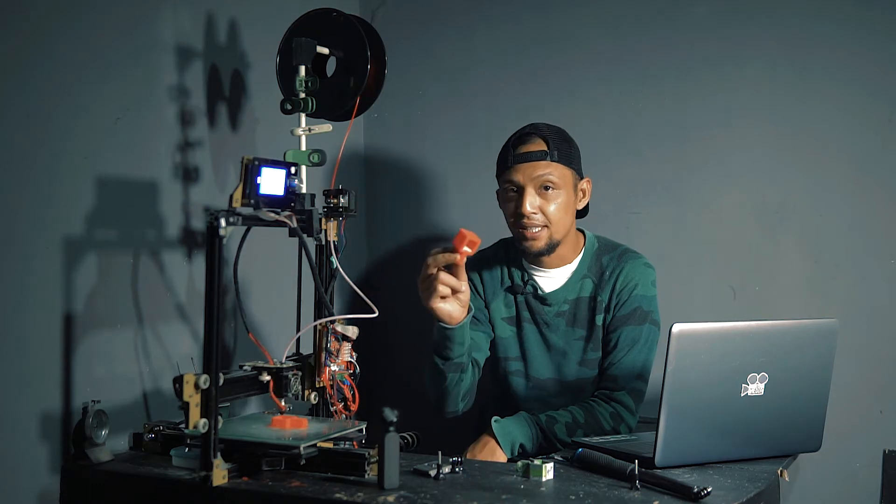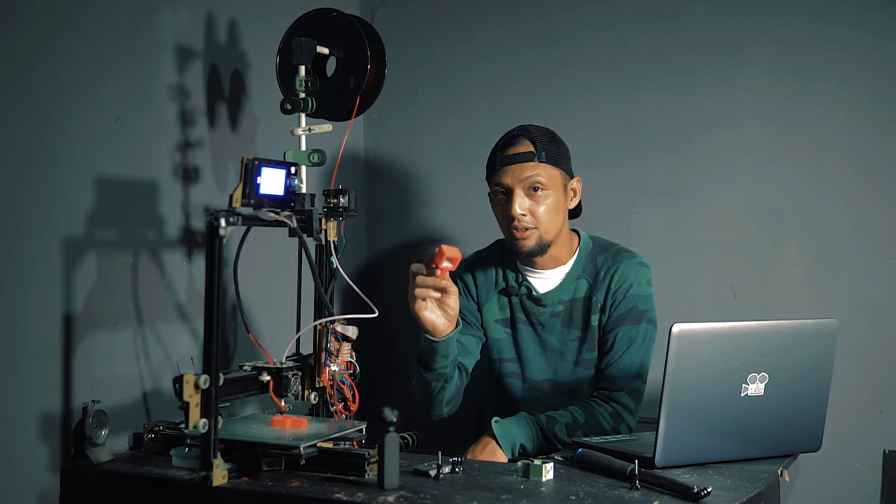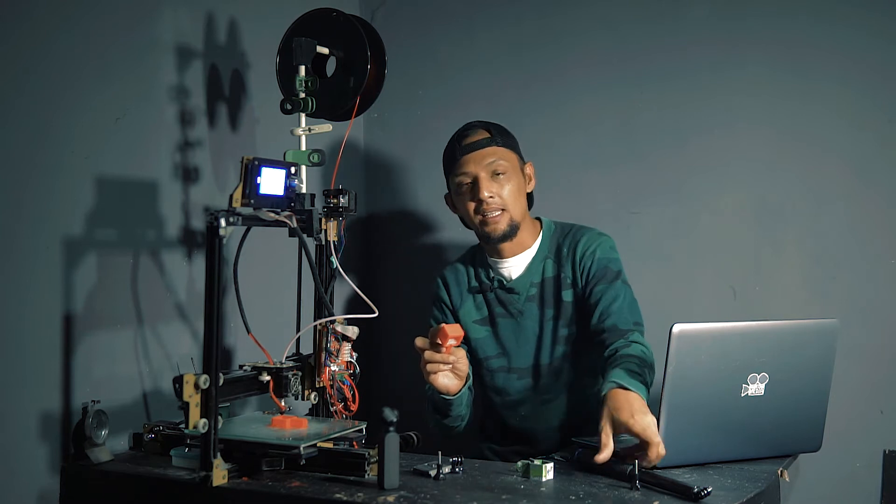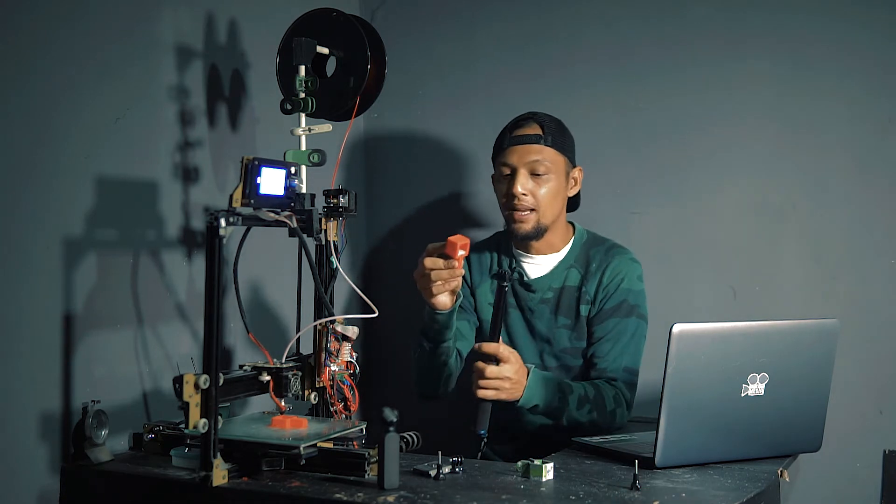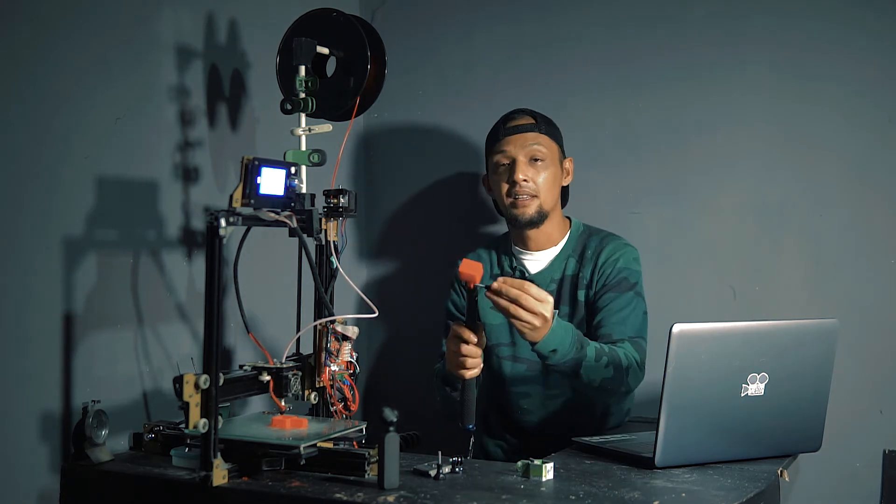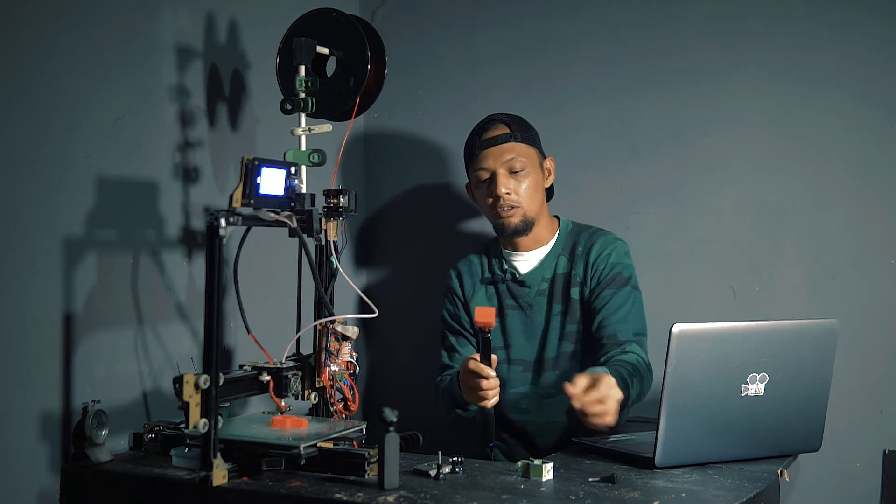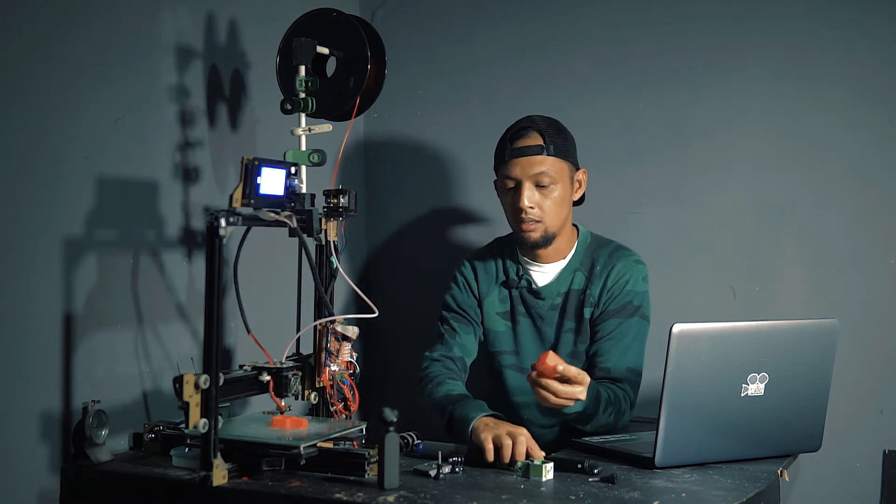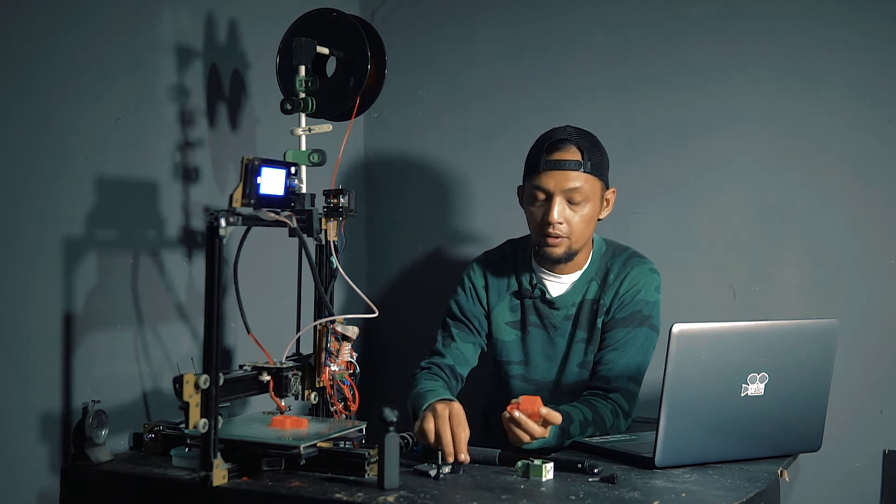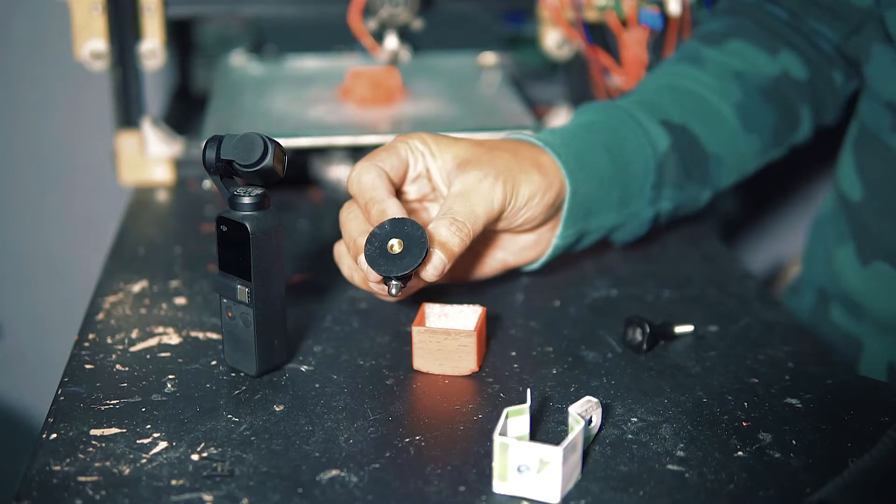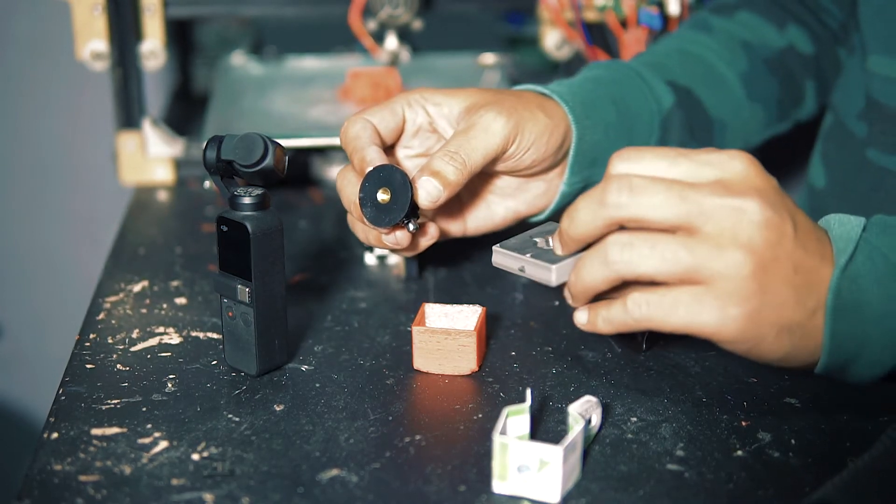Now that I have this, I could practically attach this to anything I want. I could easily attach this to my GoPro, tighten the thread like so. Or, with the help of this, coupled with my quick release plate.